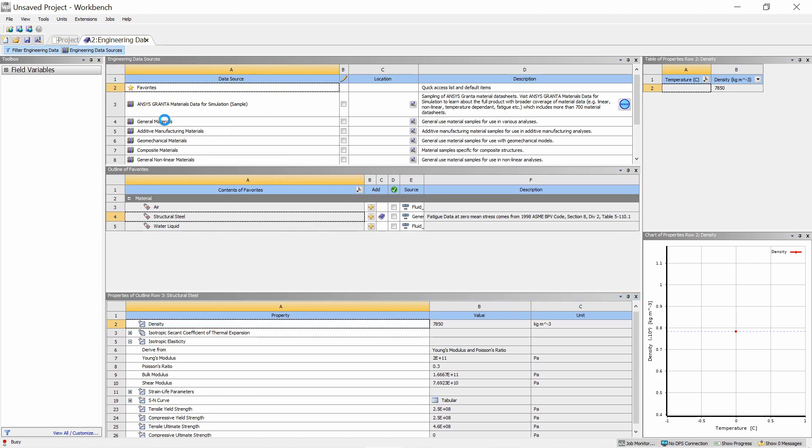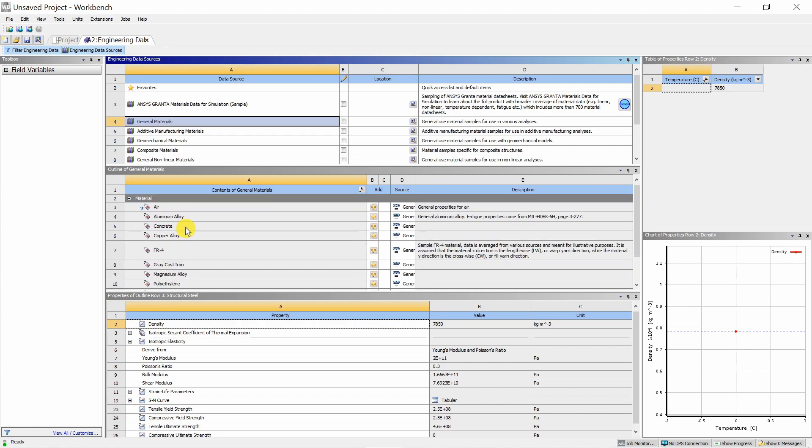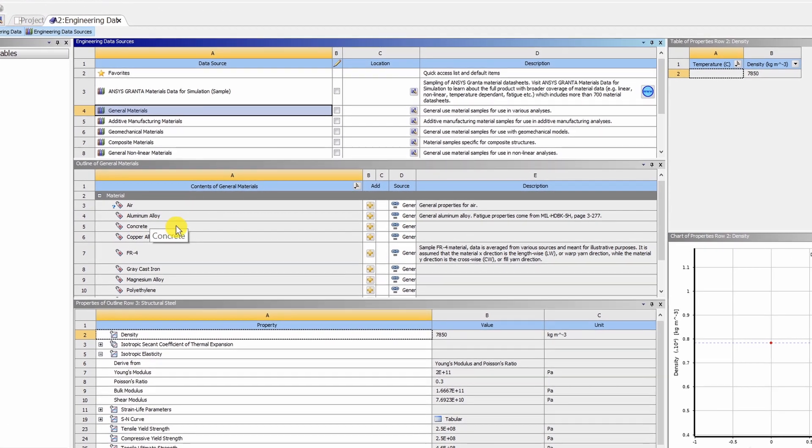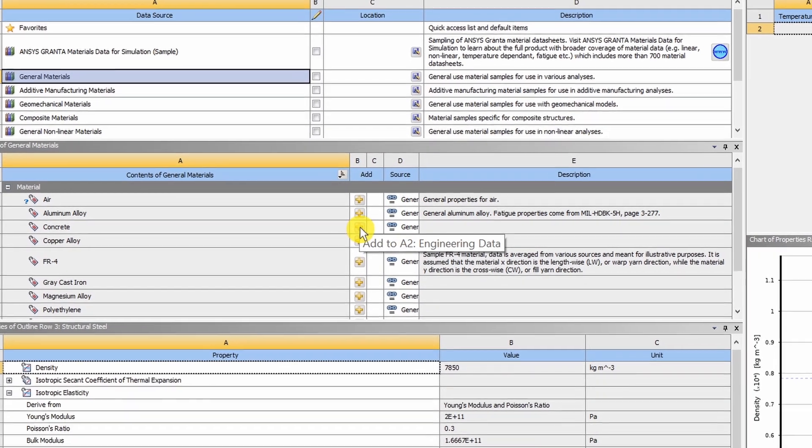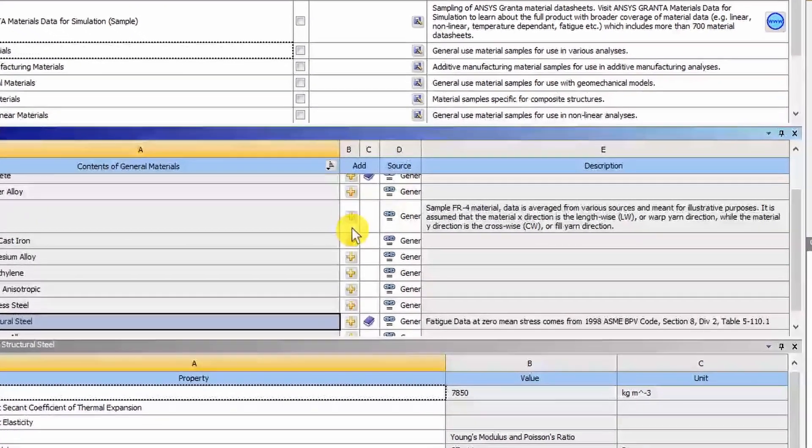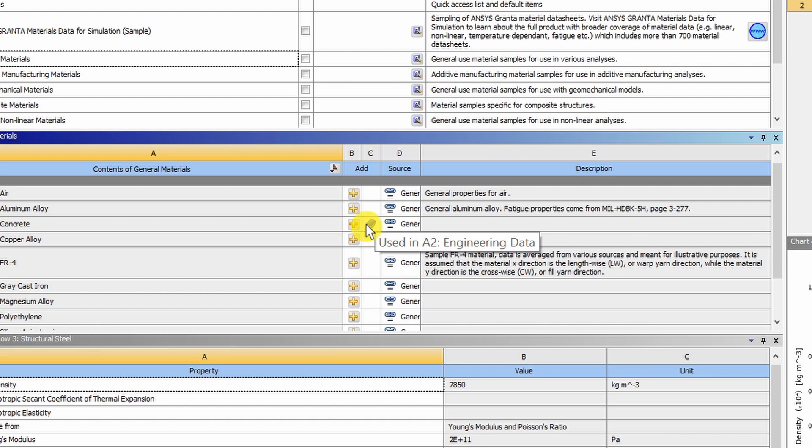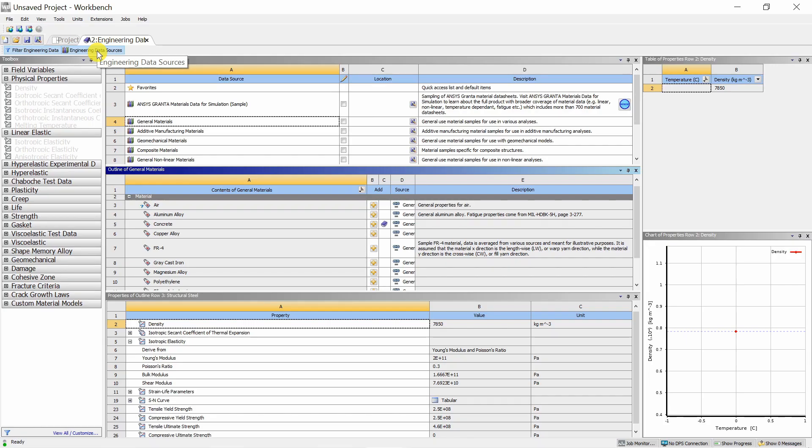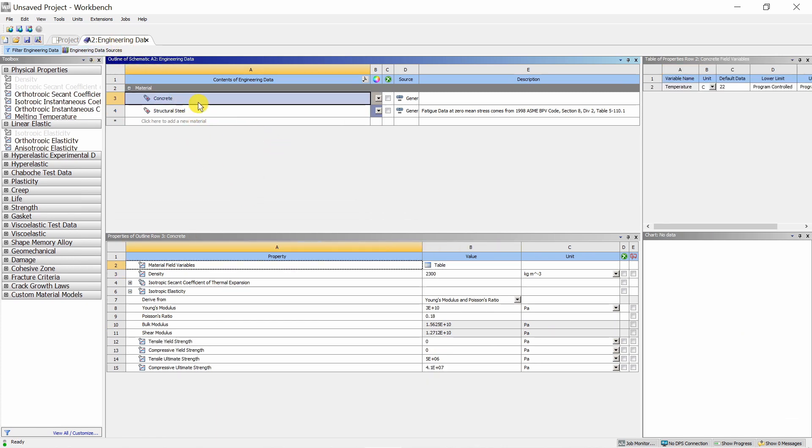Then you can see many materials here. For example, in general materials, there is concrete, copper alloy, aluminum. Whichever material you want, just click on the plus sign in front of it. When you click on the plus sign, this material is added to your engineering data. So you can add many materials and choose from ANSYS database.